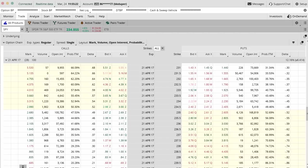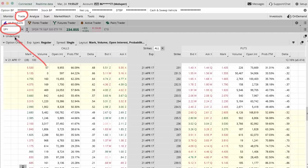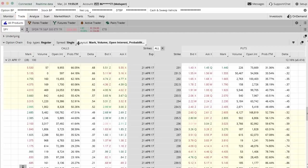When you're inside your Thinkorswim platform, again, you want to go to the Trade tab and then go to All Products and type in the ticker symbol of whatever you want to trade. In our case, it's SPY today that's going to be our guinea pig in our example.